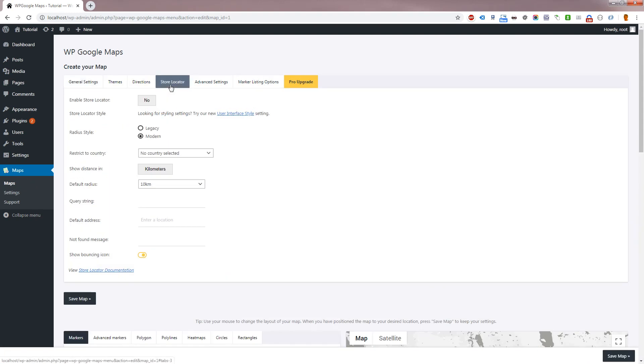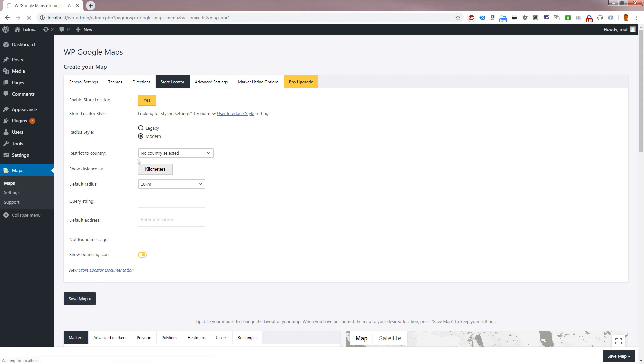This is the Store Locator settings panel. From here you can enable the Store Locator and control the behavior and appearance of the Store Locator. Please enable the Store Locator to get started. Remember to click Save Map to save the map settings.